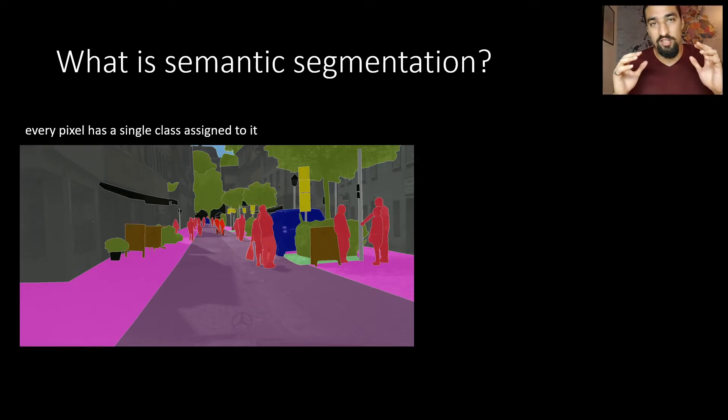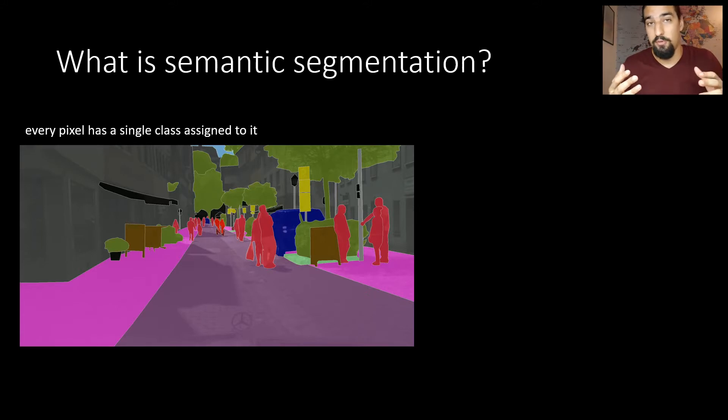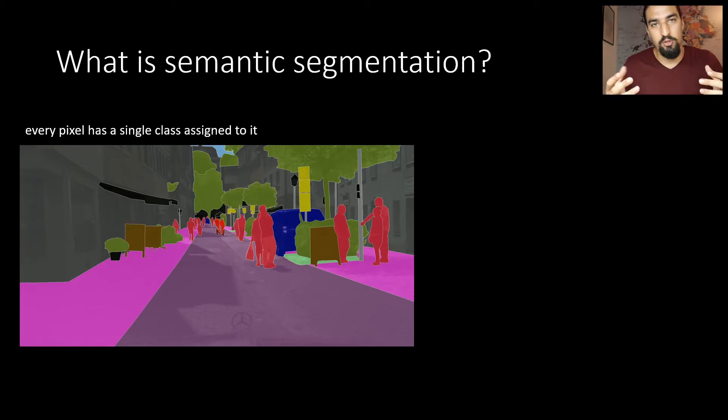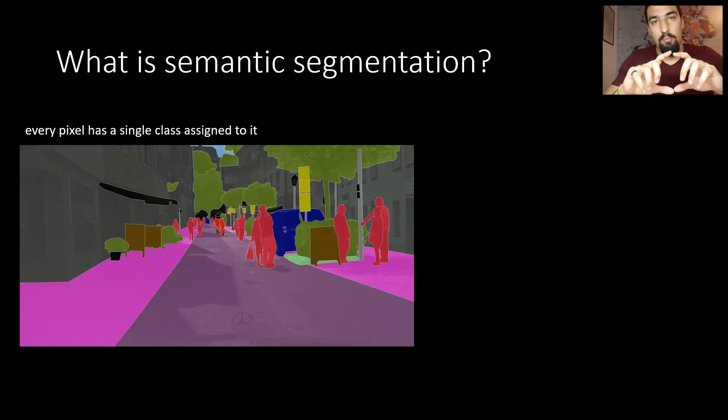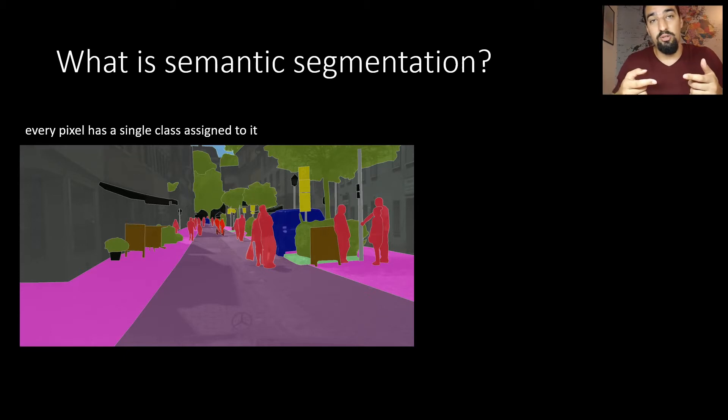If you have all of this information, it's really easy to also do object detection. For example, you just take the pedestrian, draw a bounding box around them, and you also know it's a pedestrian, so you already did classification.